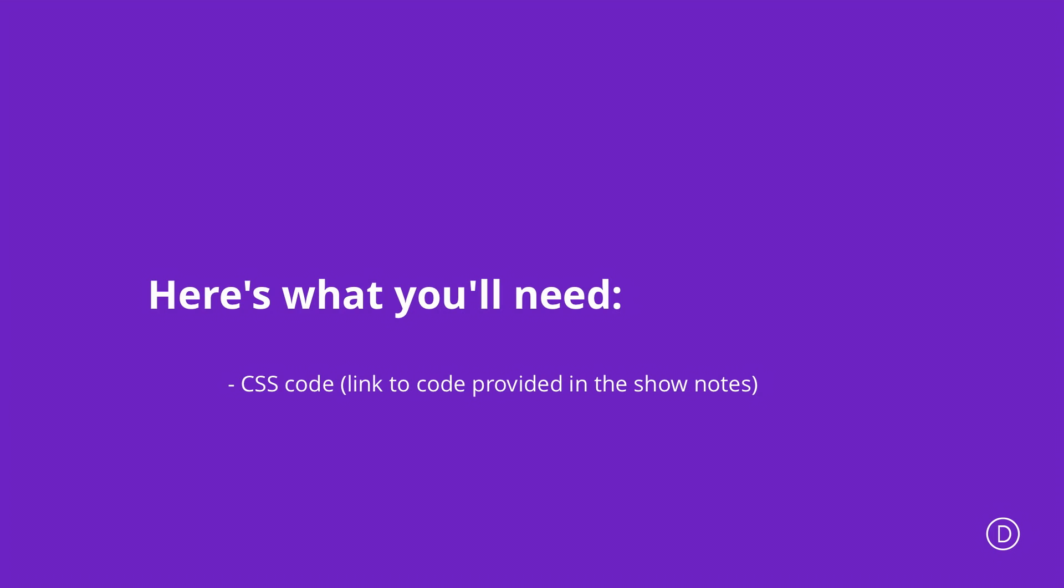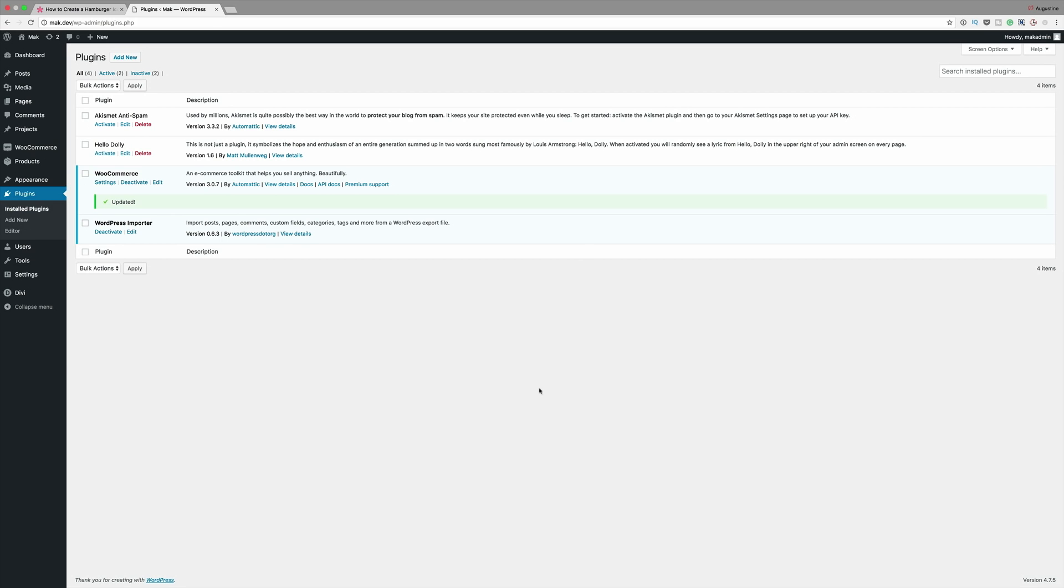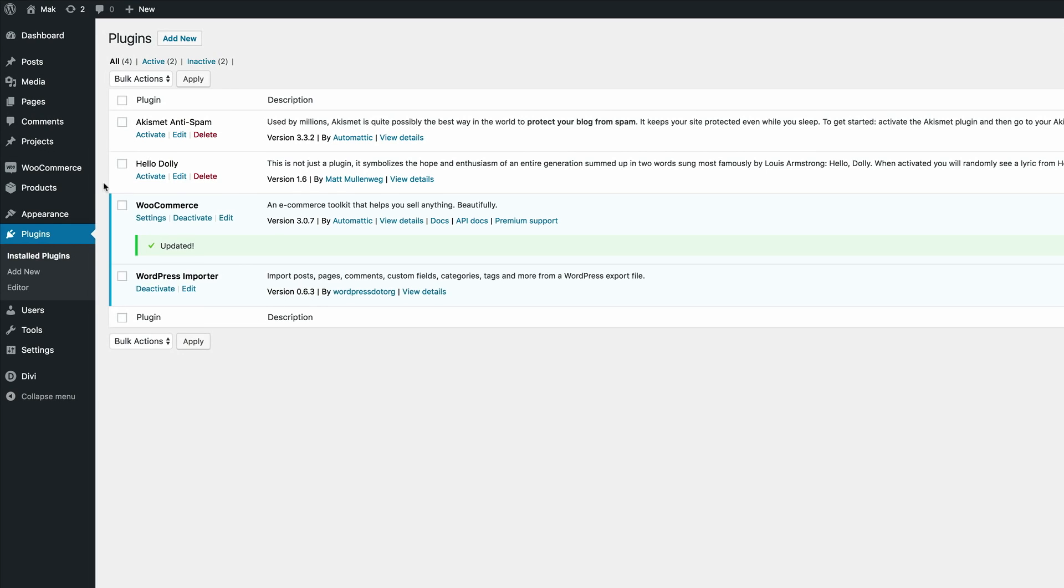In order for us to achieve this hamburger icon we'll be using some CSS code, and if you'd like to follow along I'll leave the link in the show notes below. Okay, so I'm over here in my WordPress dashboard. The first thing you want to do is come over here to Appearance and then go to Menus.